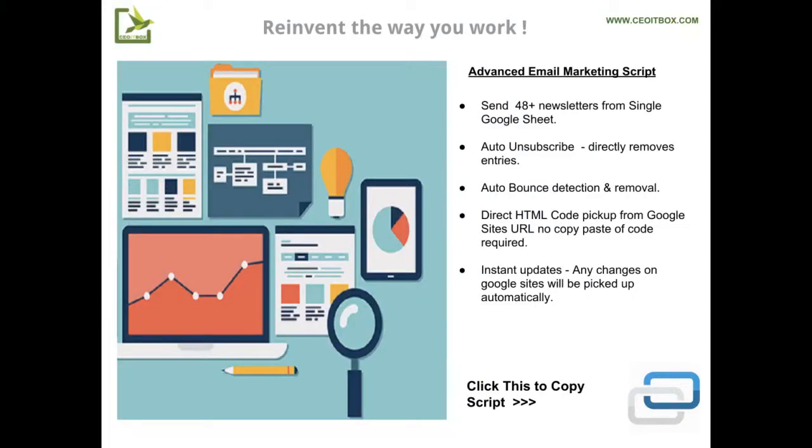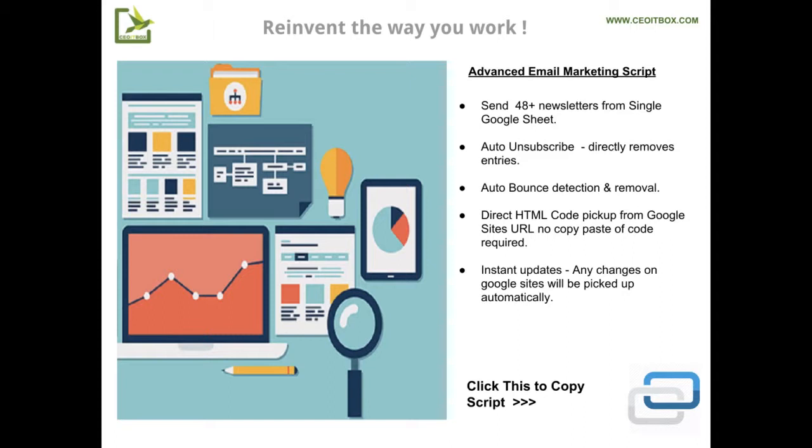This is the advanced email marketing script. Many of you may already be using my email marketing or newsletter script, but that script had severe limitations. For example, you couldn't send more than 12, but the new sheet is amazing and you can do 48 or even more. There is no limit at all.